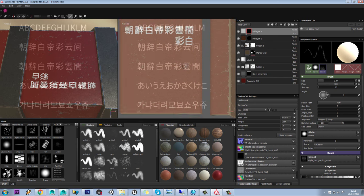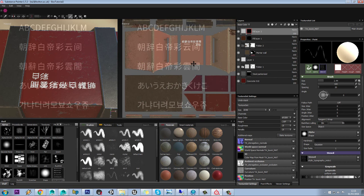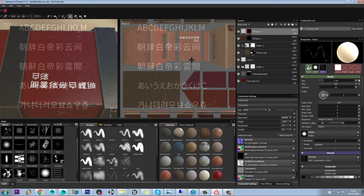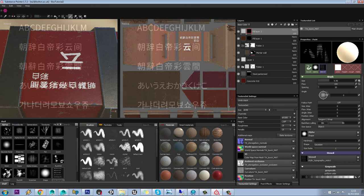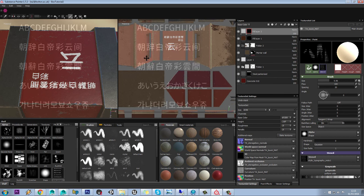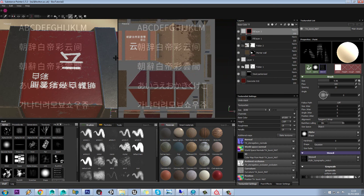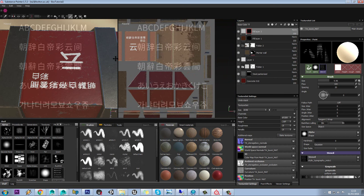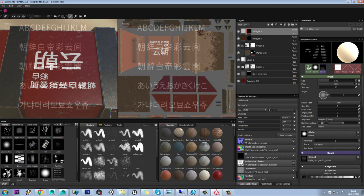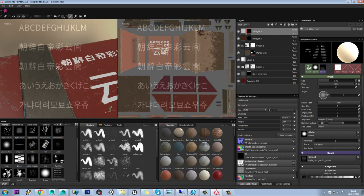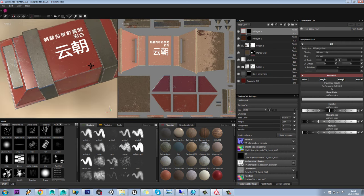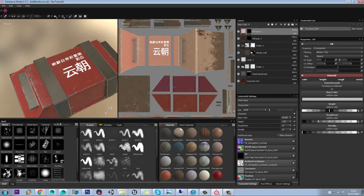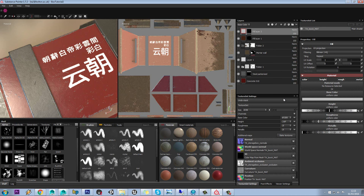We might want to have some bigger characters as well, in which case we just dolly out like that and again paint this onto our model. Obviously we can do that for as much of the model as we want, but that's enough of a demo for now. We can see that is now applying on there.